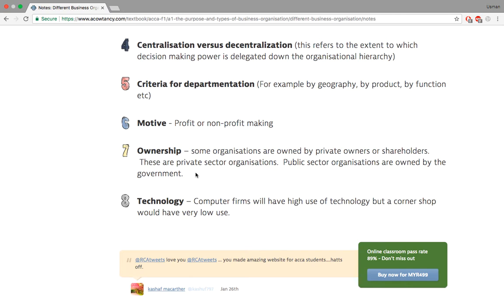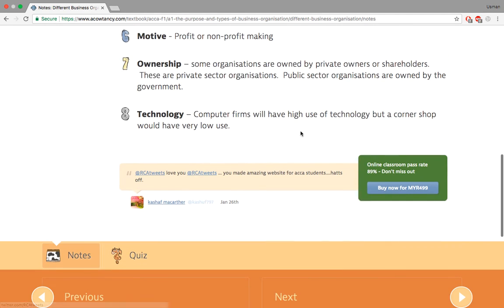Ownership: some organizations are owned by shareholders all over the world. Apple, for example, has shareholders from all over the world — some hold five shares, some five thousand, some five hundred thousand. Technology use also differs: a corner coffee stall doesn't need expensive accounting software, whereas Apple using MacBooks is expected.